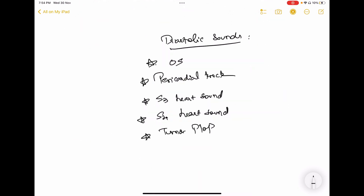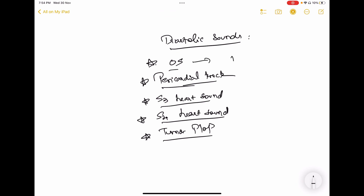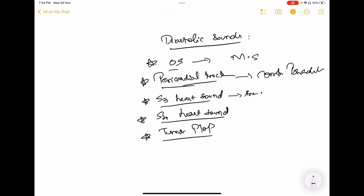Regarding diastolic heart sounds: you can hear five sounds during diastole — the opening snap, the pericardial knock, the S3 heart sound, the S4 heart sound, and tumor plop. The opening snap is heard in mitral stenosis; pericardial knock in constrictive pericarditis; S3 heart sound can be a physiological variant in anemia, pregnancy, adolescence, and athletic adults.